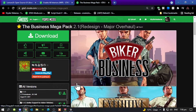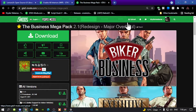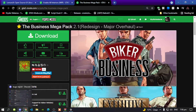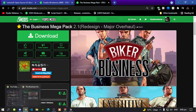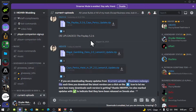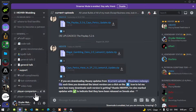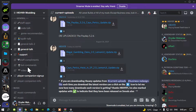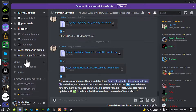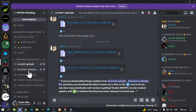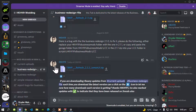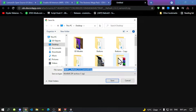Do not download the business mod from the mod site. Go into my description and join the HKH191 Discord server. Come to HKH191's Discord server and keep scrolling down until you see the business mod. Download the Business Mega Pack from there. I've already got it so I don't need to download it.